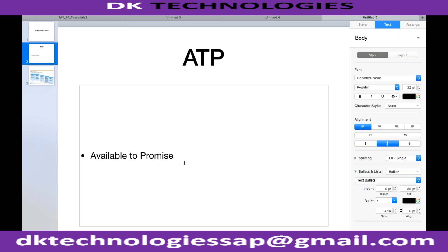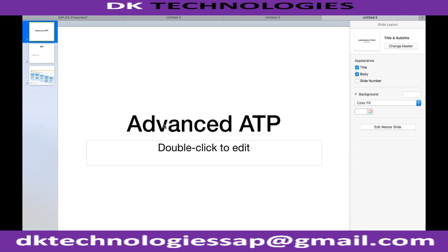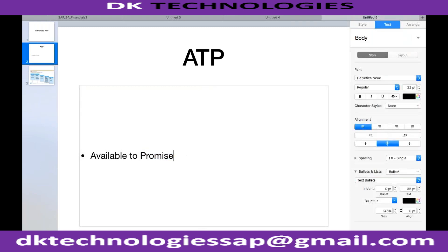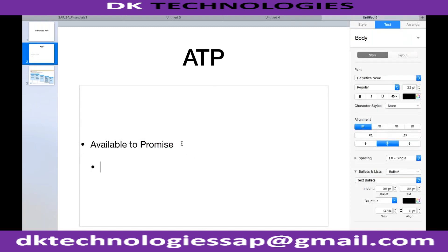In SAP ECC — I'm comparing ECC with S4 because Advanced ATP is a new topic introduced in SAP S4 HANA; it was not there in ECC. In ECC, there were multiple types of available to promise. The first one was basic availability check.